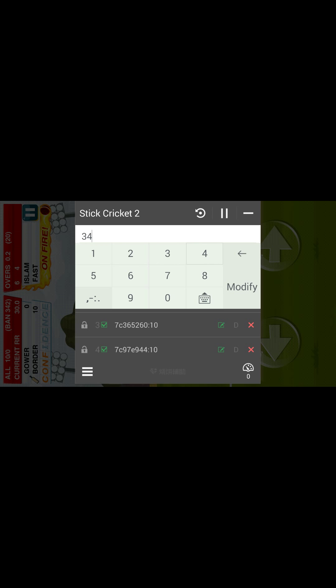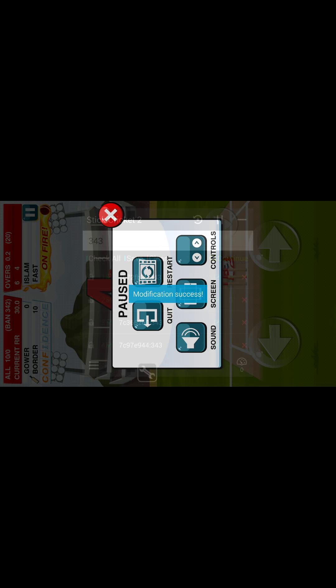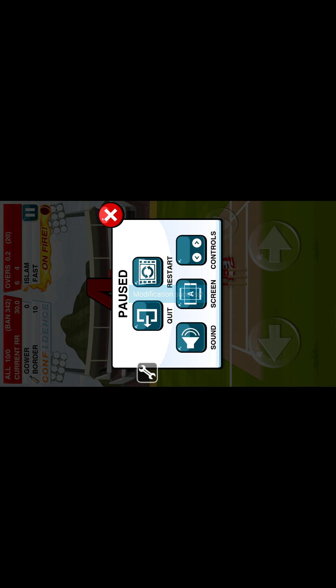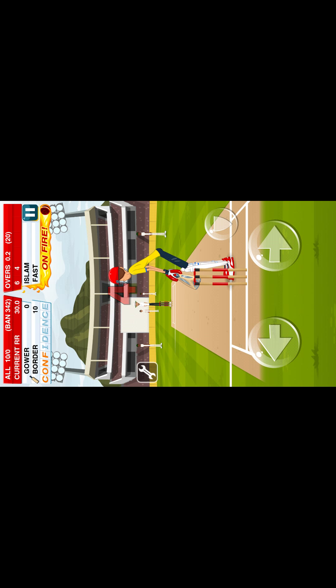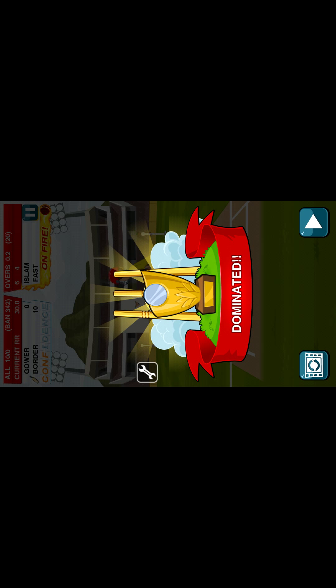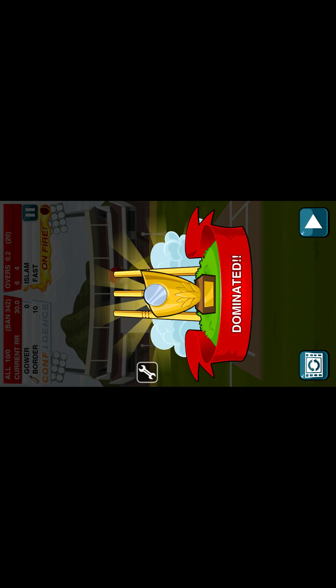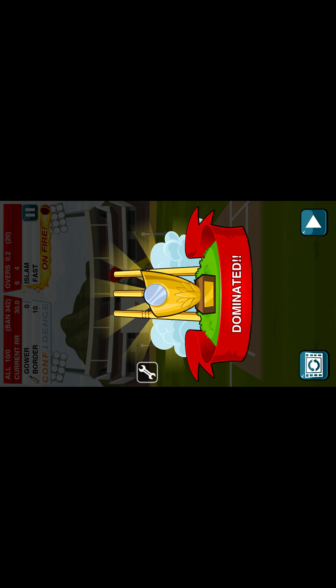Let's say we modify it to 343 — just one more than the target score of 342. Hit modify and we win the game with 3 stars and a fast score.